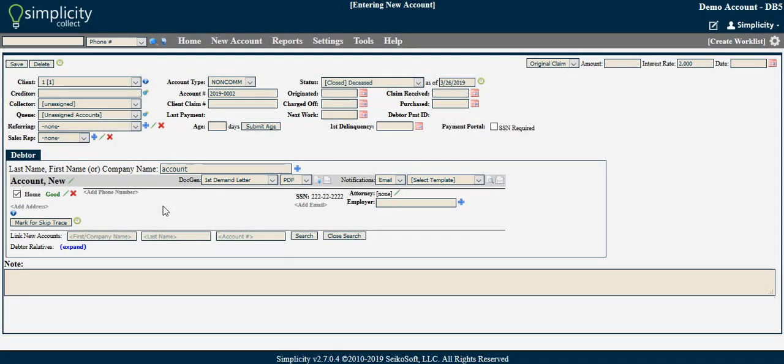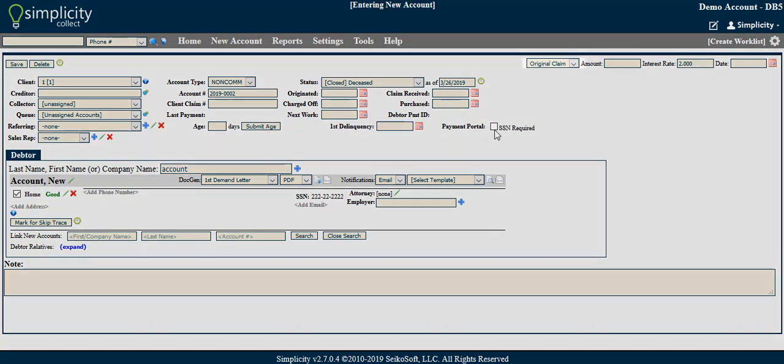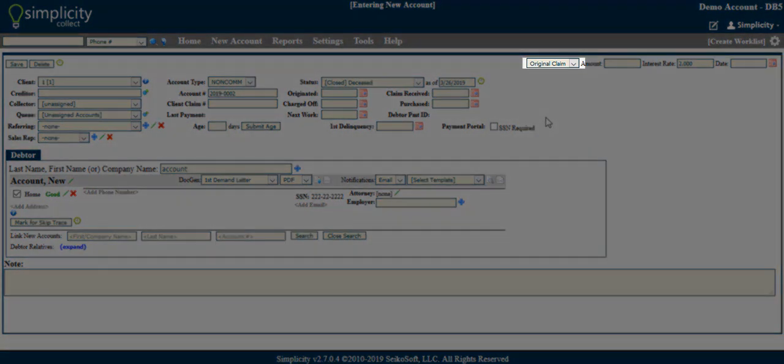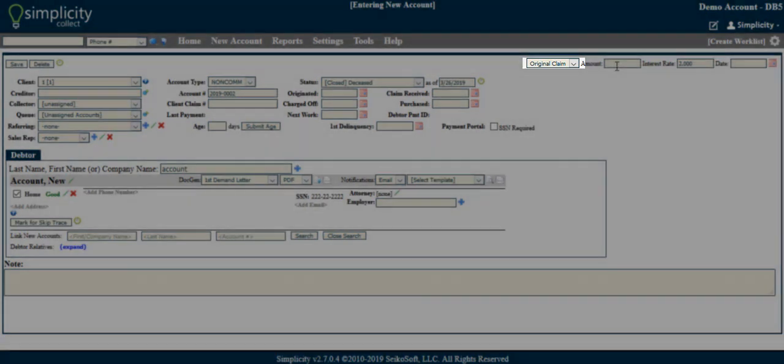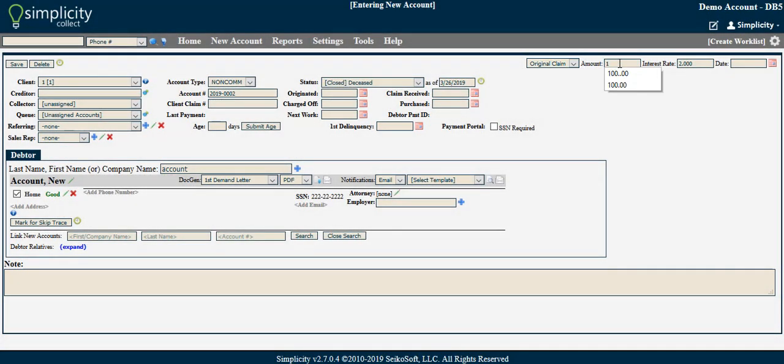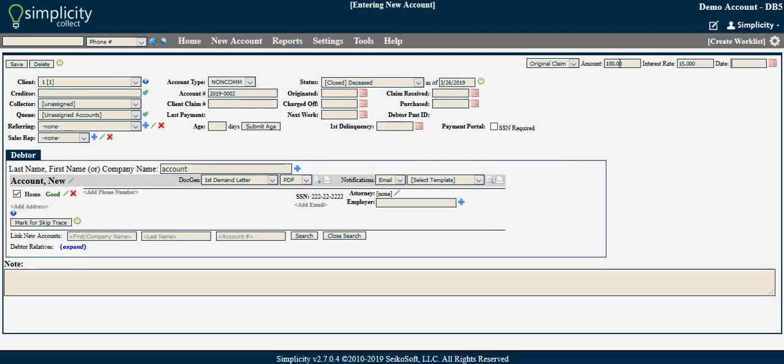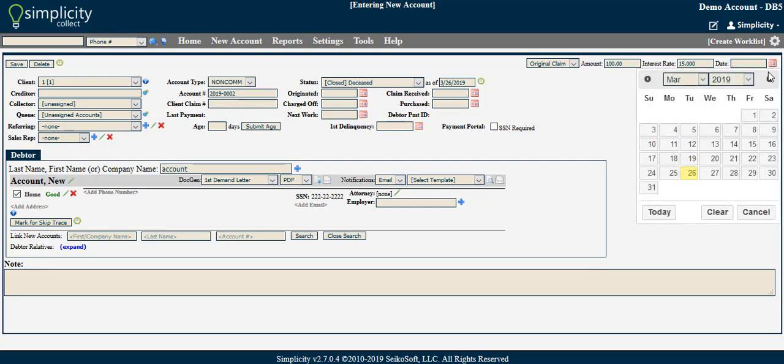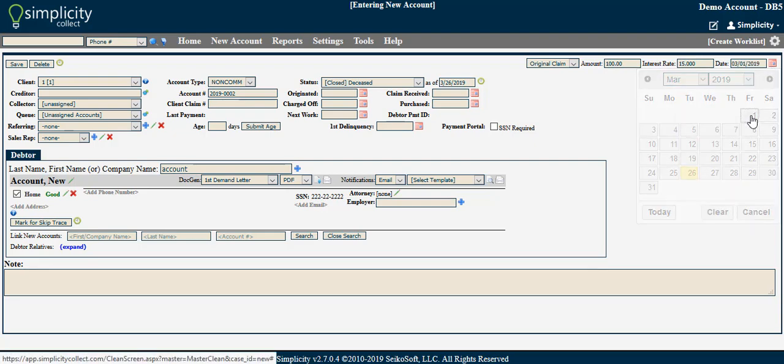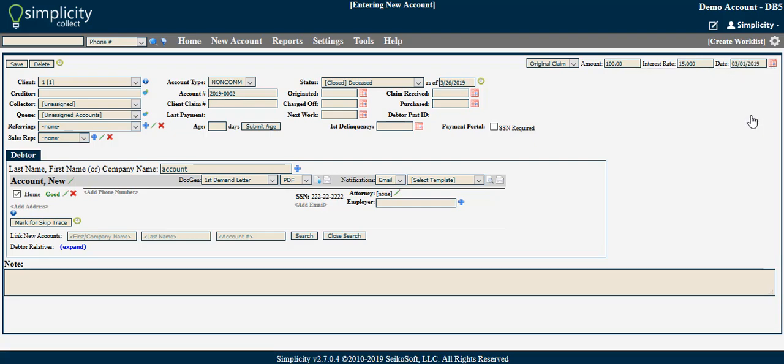While adding financial data is not required on this screen and can be added easily after account creation, an easy way to add this information is at the top right of this screen. In the drop down, you can choose either original claim or judgment amount. You can then add the amount, the interest rate, and the claim start date. The date can be added by either typing it in the provided field or utilizing the calendar option.